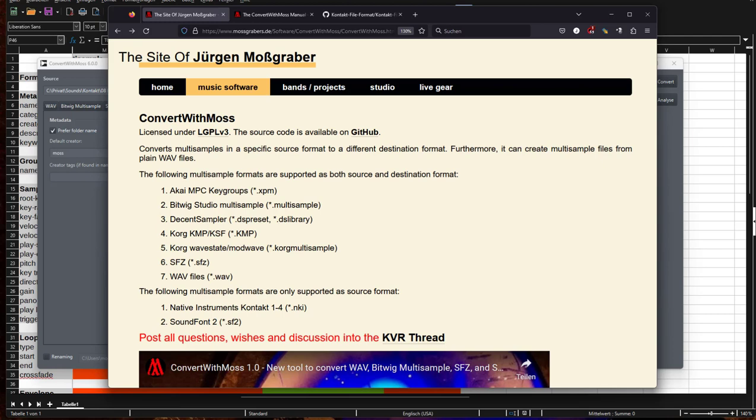Sadly it's a proprietary format and there is no documentation available, but meanwhile there is quite some info from people on the internet who looked into that and tried to find out how this format works. At least the older versions are quite well understood by now. Thanks to Philip Stolz who kindly contributed some source code for reading such files, we now have a first implementation in ConvertWithMoss which allows using NKI files as a source format.